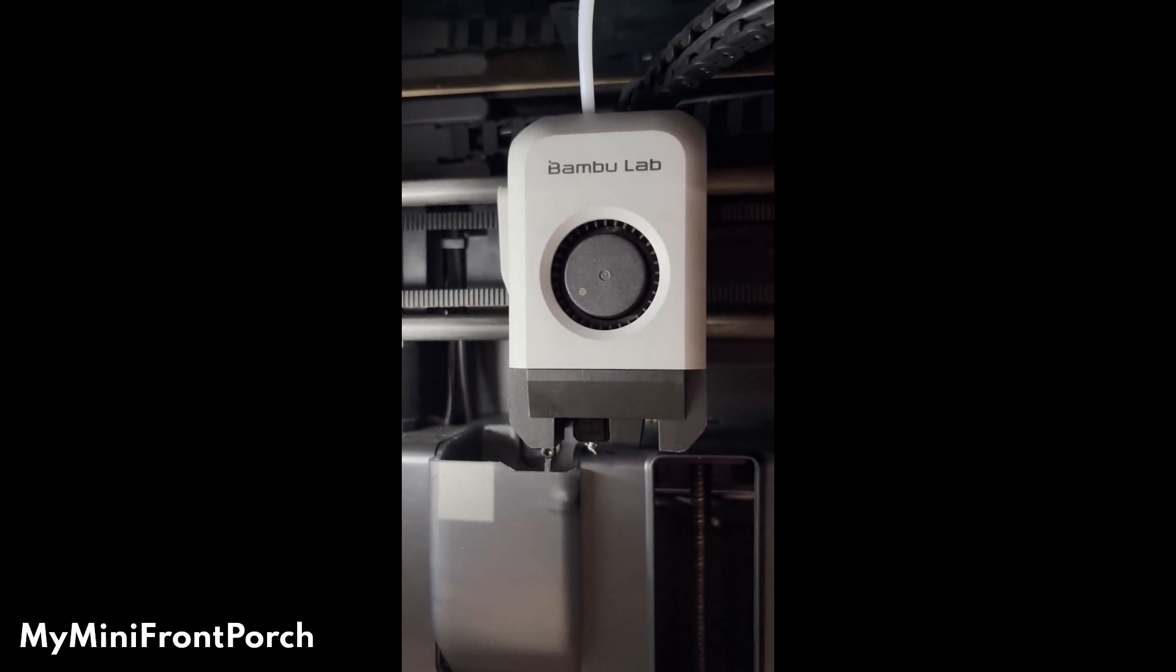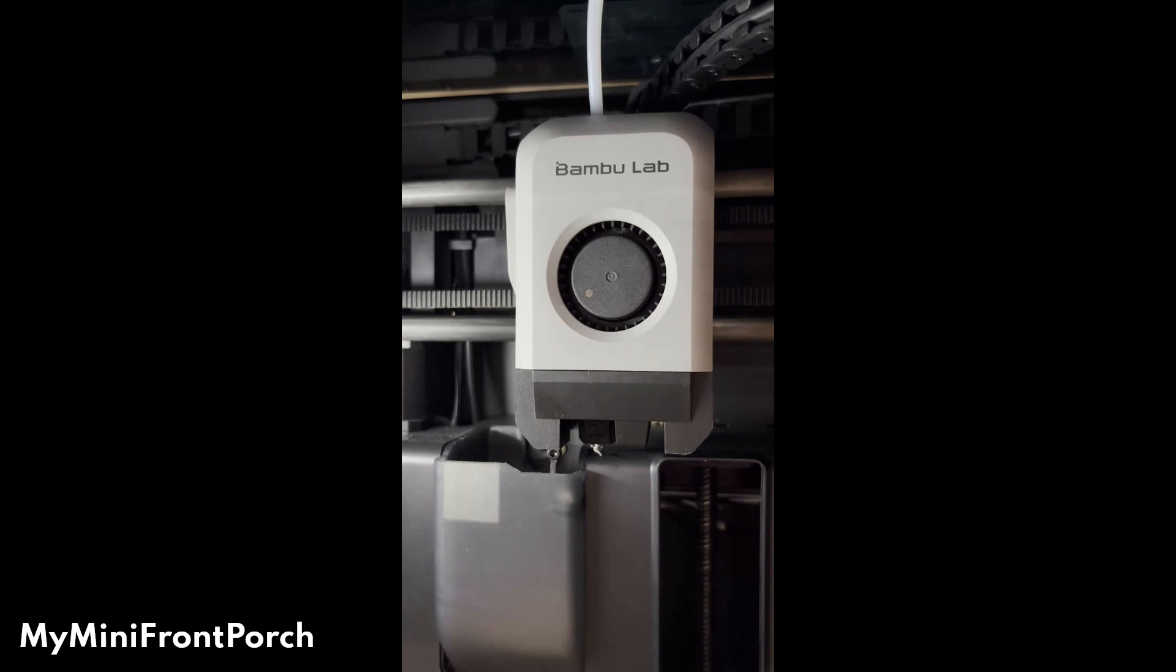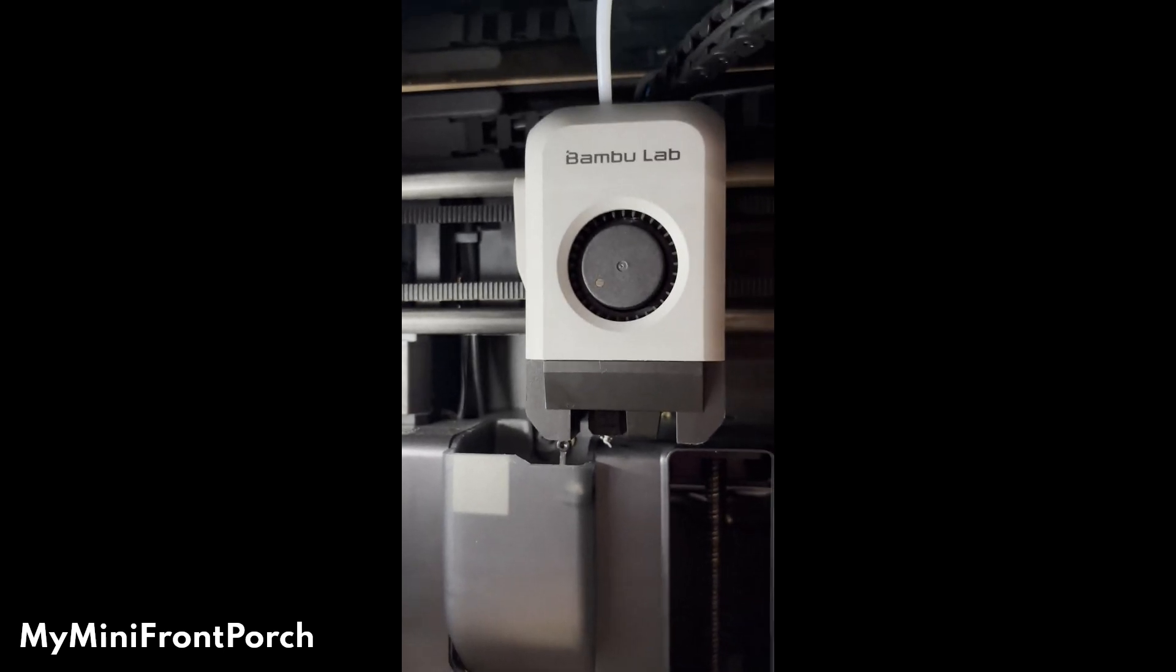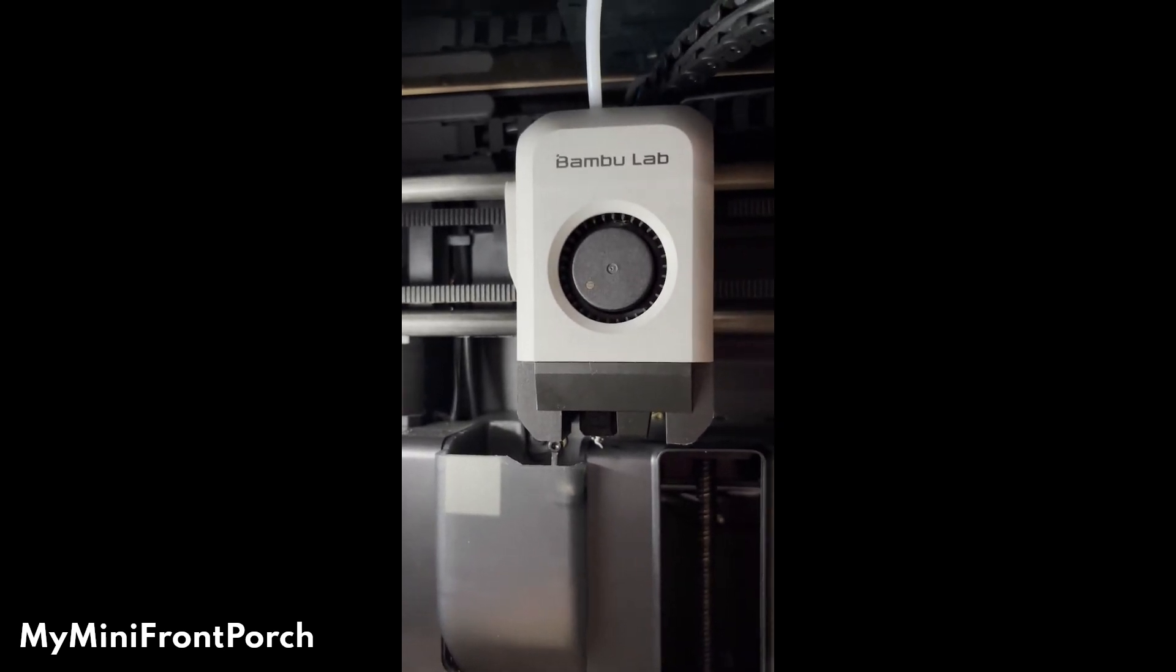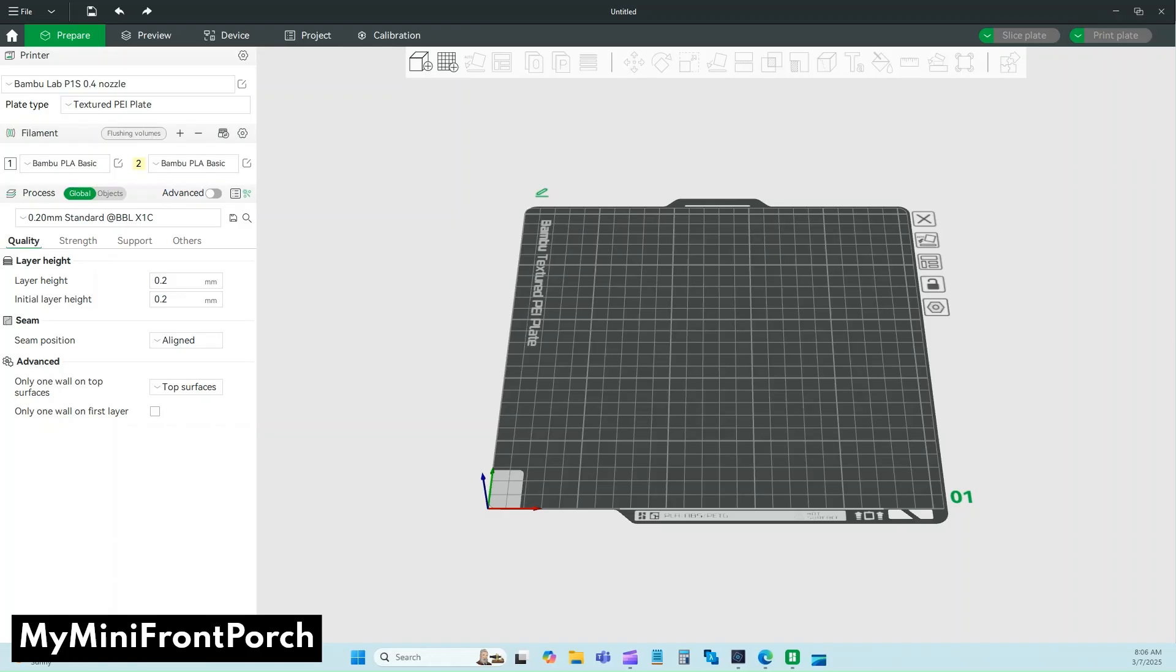You'll have to go in Bambu Studio and change what nozzle you have. I'll do that next. For first-time 0.2 nozzle users, we have to do a little bit of setup in Bambu Studio.